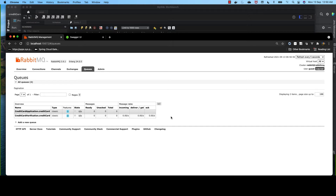This is not a desirable scenario in production. We need to keep track of the events which have failed due to whatever reason. This can be done using a dead-letter queue. And in Spring Cloud Stream, we can add the dead-letter queue just by adding a few properties in our application.yml. So let's do it now.